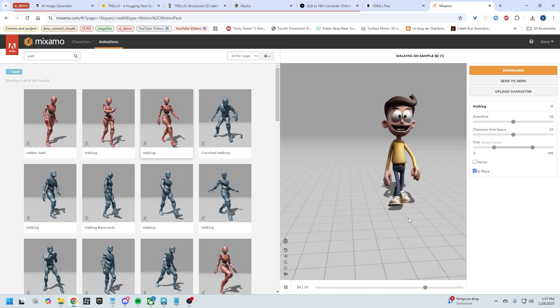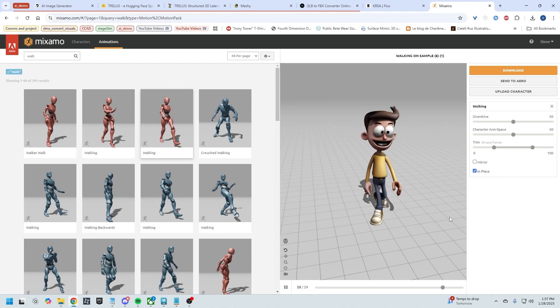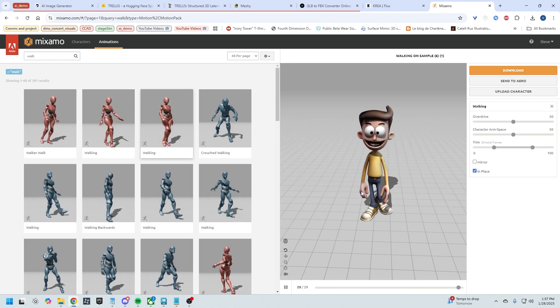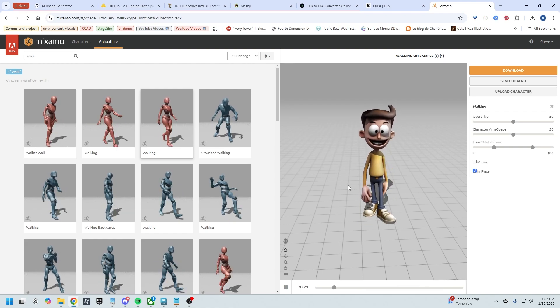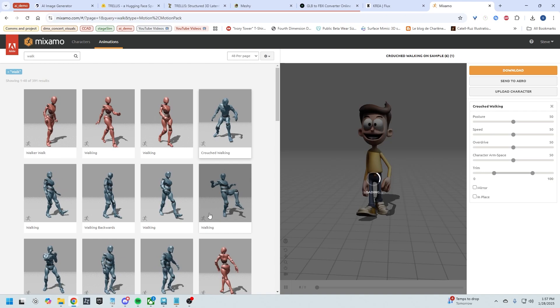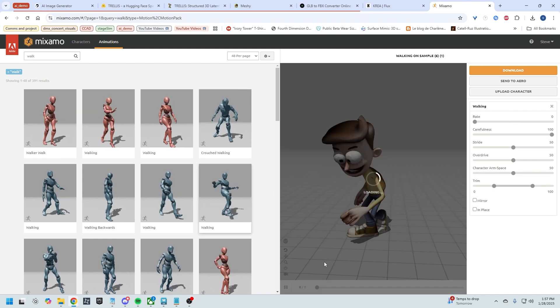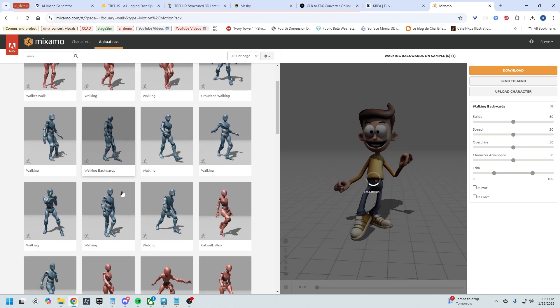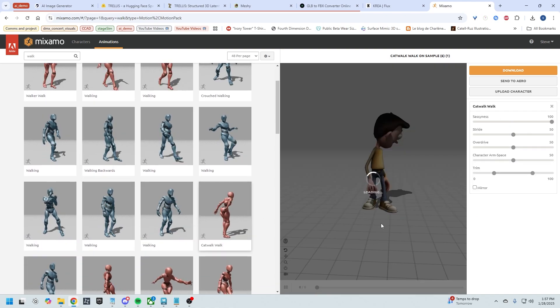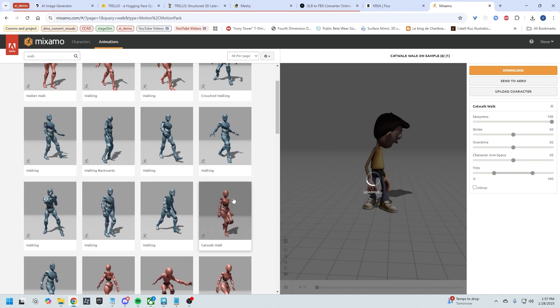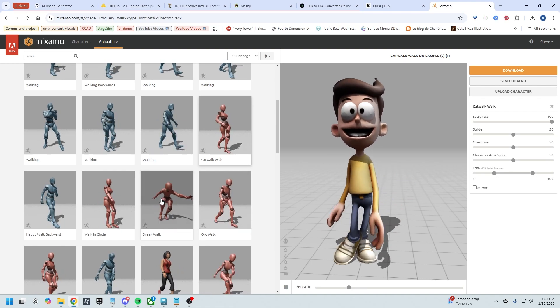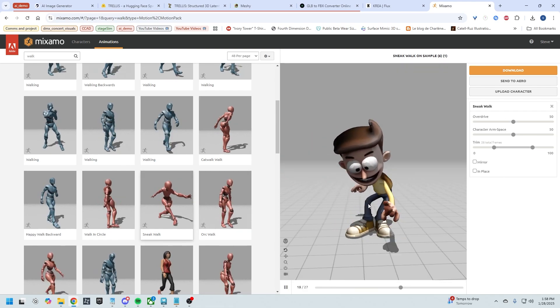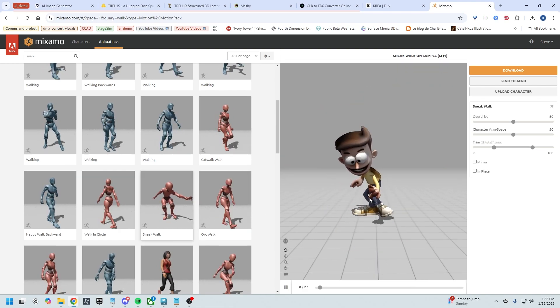And it's that simple. To get this character, this animation out, all you would do is download it and then you could bring it into any package you want, whether it's Unreal or Blender or Houdini or whatever. And any of these animations will work as you can see. So you could do a lot with this workflow. It's really cool and it's that simple. Go ahead and have some fun with this. Thanks.